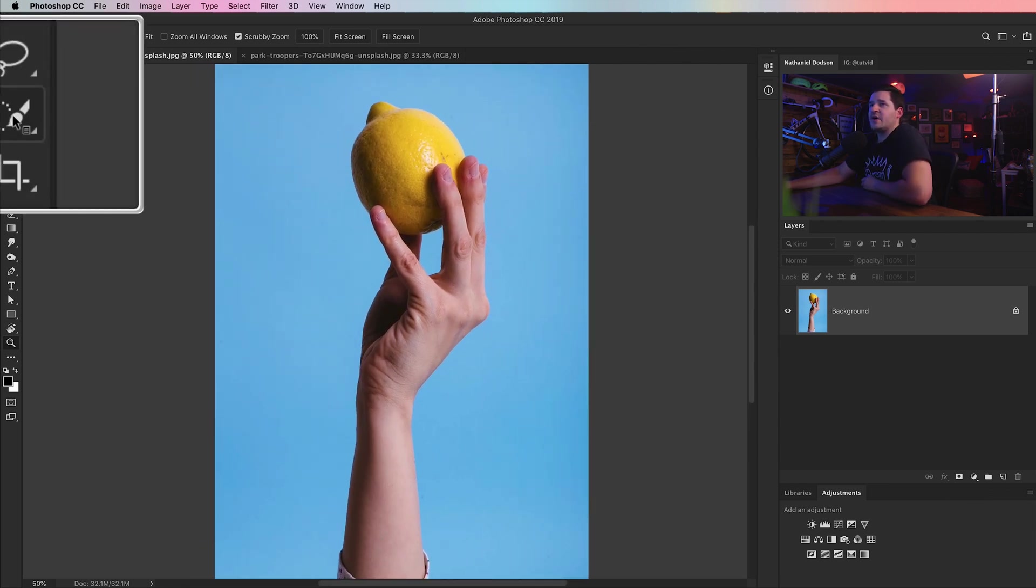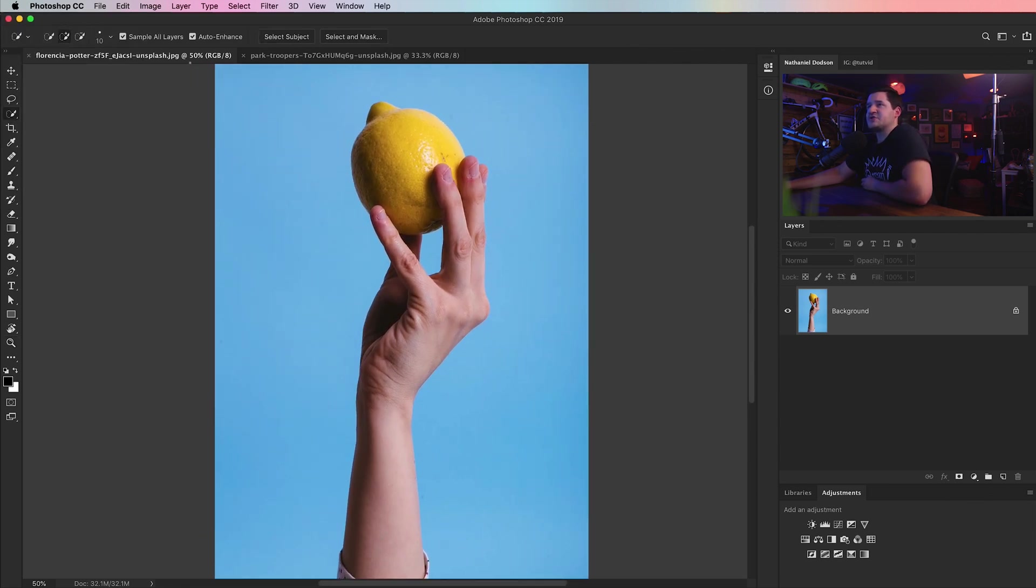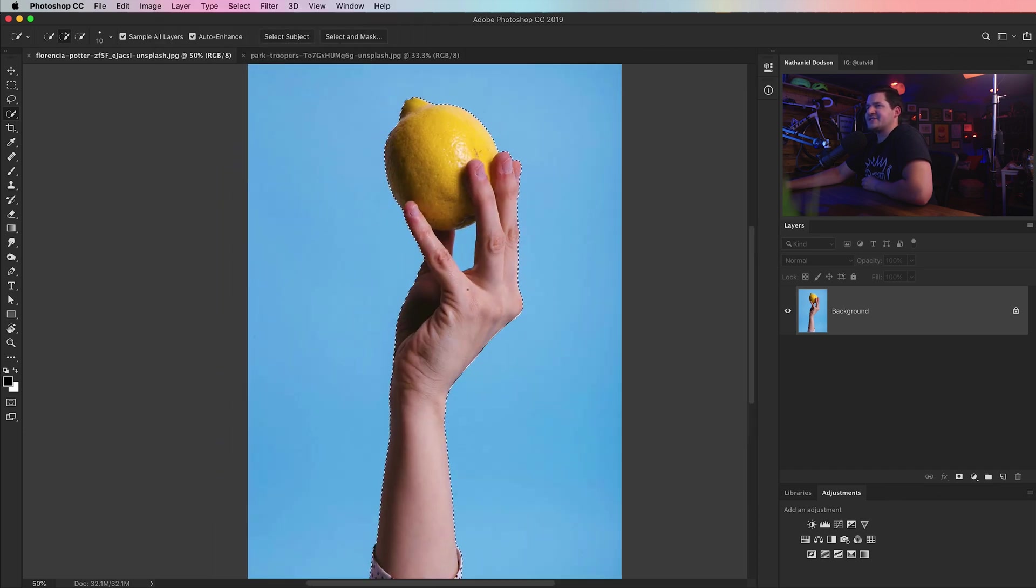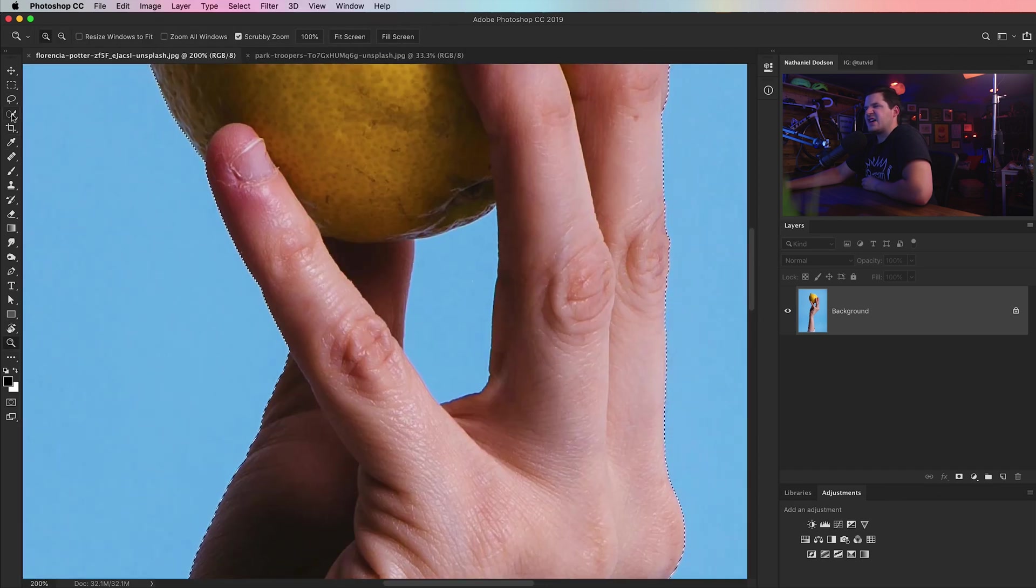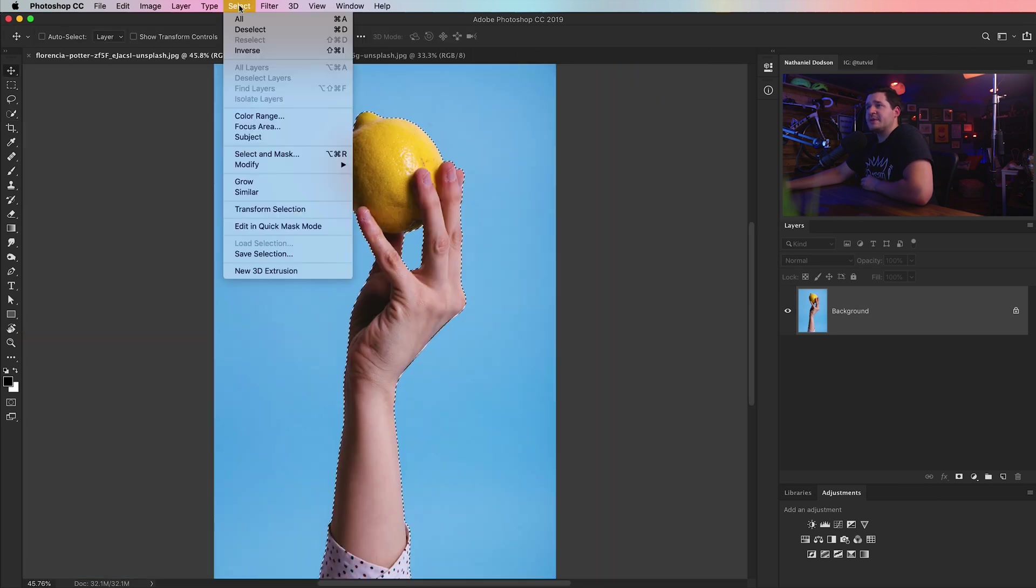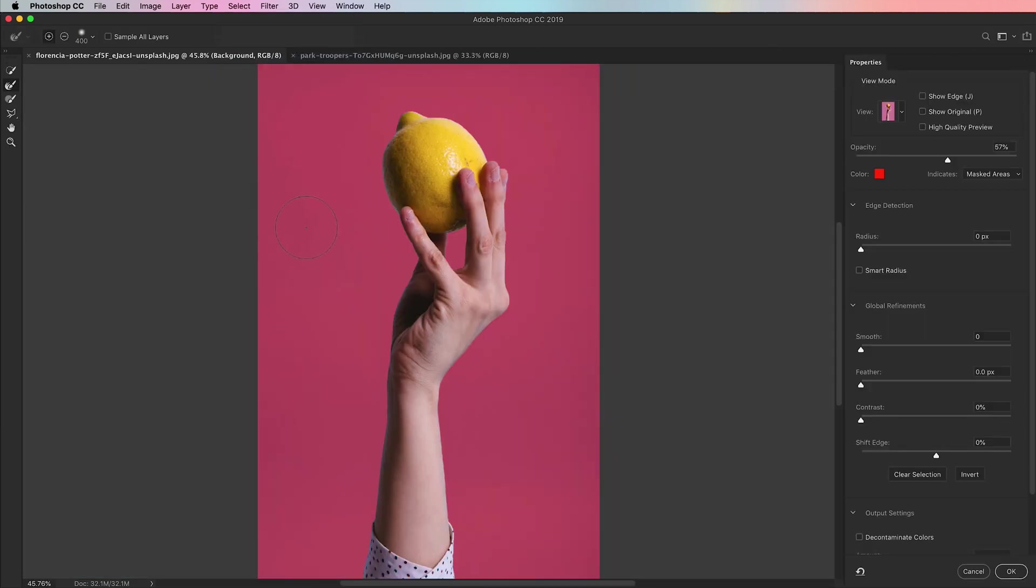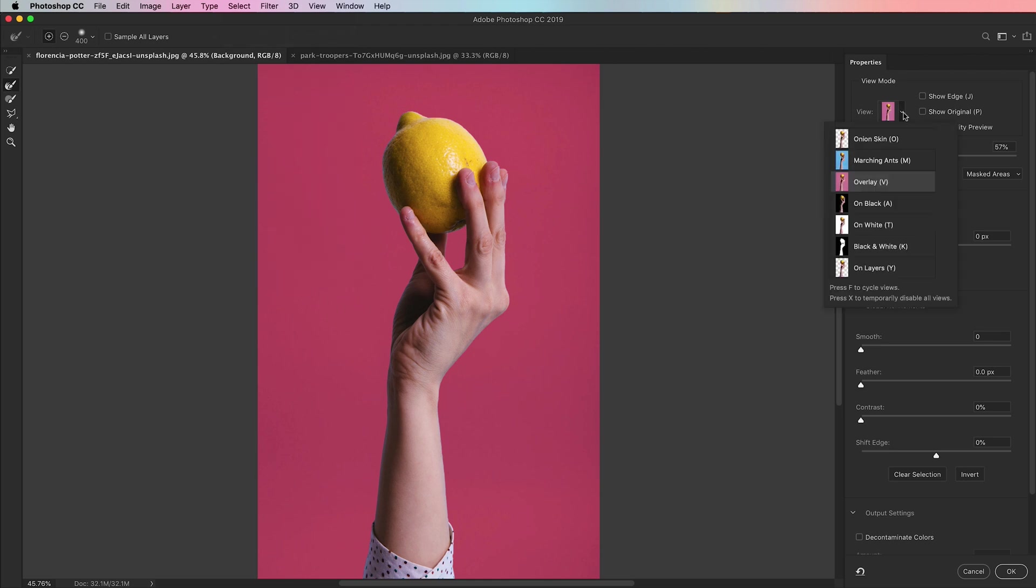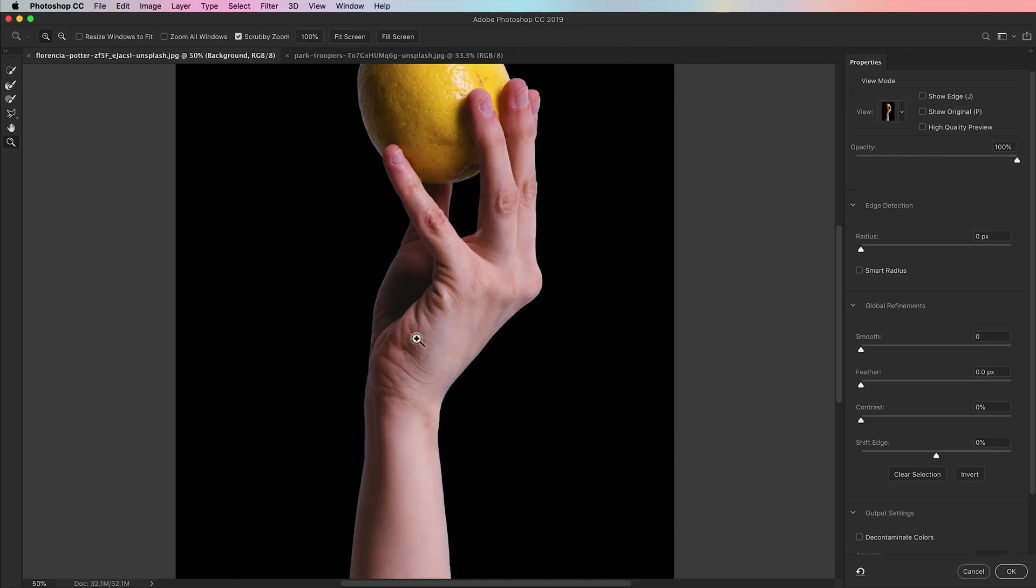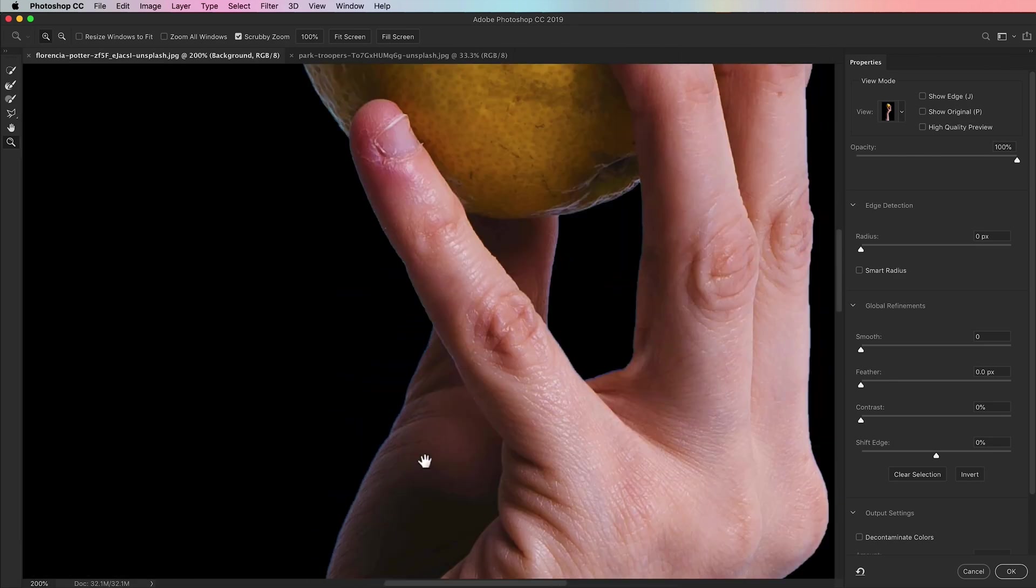I'm going to grab my quick selection tool and hit select subject and it's going to do a wonderful job of selecting this. You can just refine the selection a little bit here and there if needed. Then I'm going to jump into the Select and Mask dialog box. I'm going to adjust the view here to view this over the black background. It's going to really show us these edges.